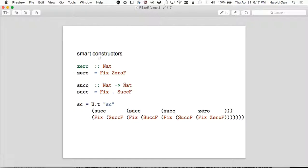When you're using this, you'll tend to write smart constructors. For zero, you can have a thing that returns Fix of ZeroF. And the Succ function will take a Nat and give back another Nat — done in point-free style, whatever argument you give it, it first calls SuckF on it and then wraps that in a Fix.